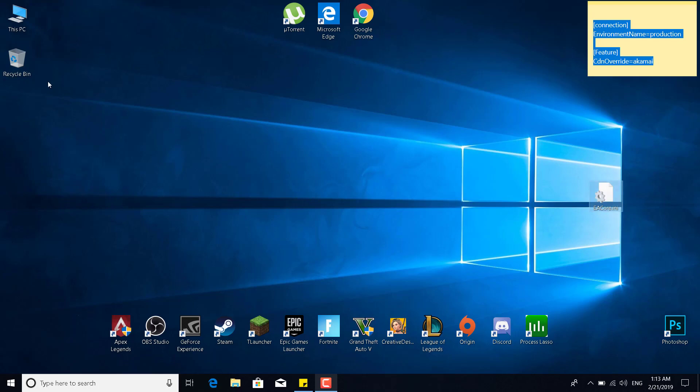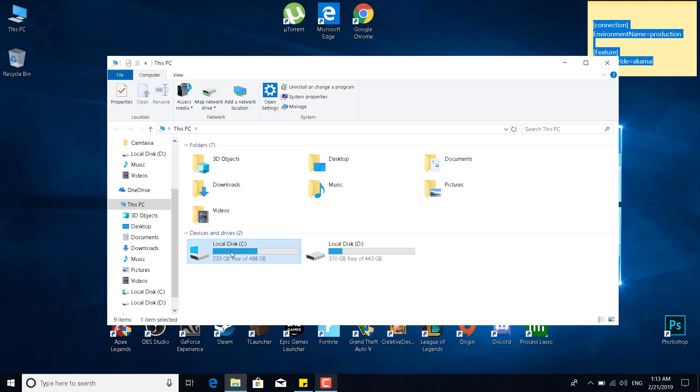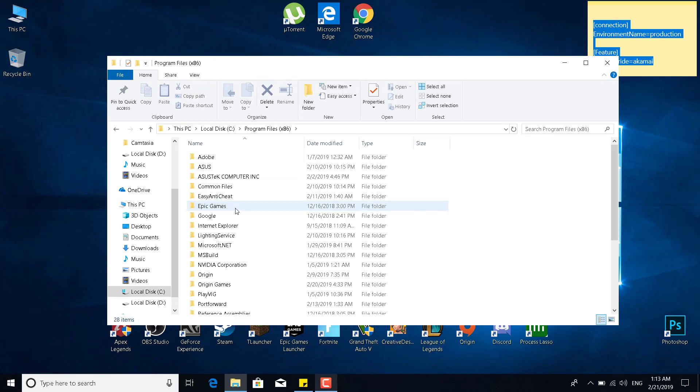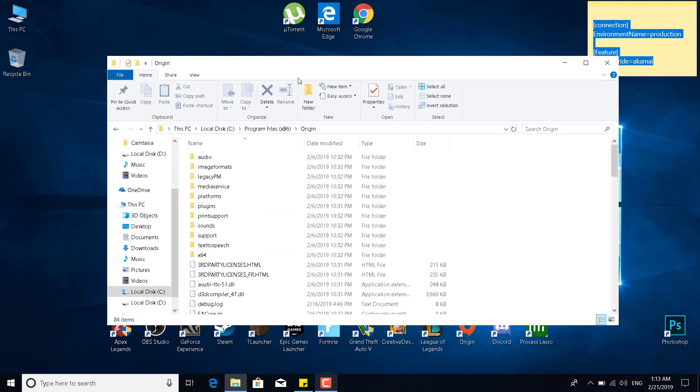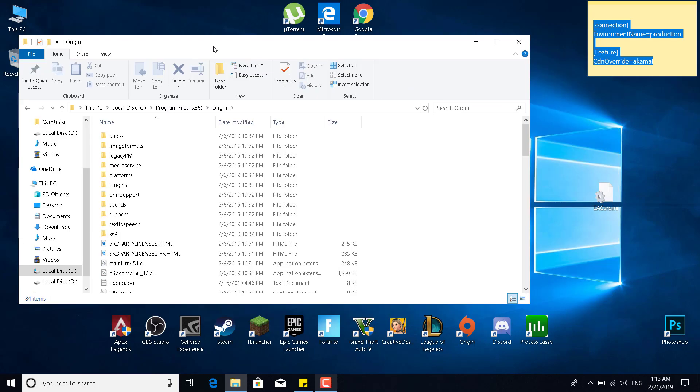Open This PC, go to Local Disk C, go to Program Files x86, and click on Origin. Okay, now once you're here...